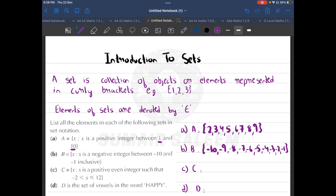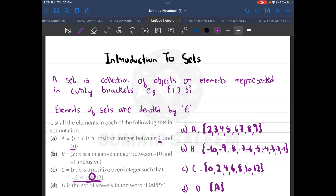Part C says positive even numbers such that minus two is less than x and x is less than or equal to twelve. Less than or equal to means twelve is included but minus two is not. So the even numbers between minus two and twelve are: zero, two, four, six, eight, ten, and twelve. Part D is the set of vowels in the word 'happy' — it's only 'a'. I hope you are clear with the basic definition of a set and its elements.